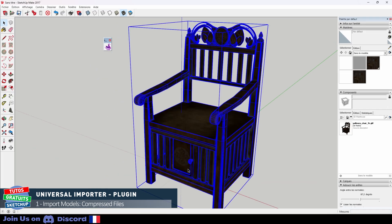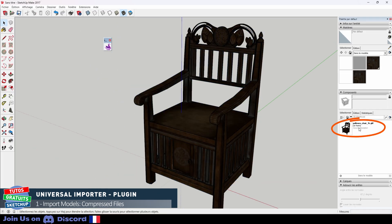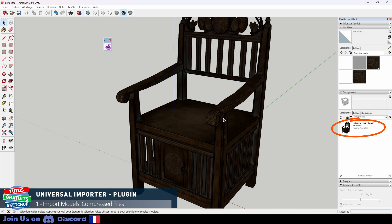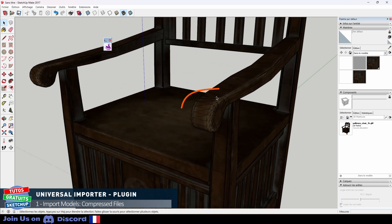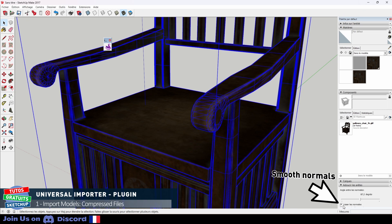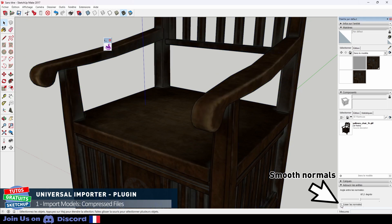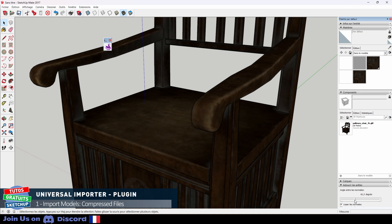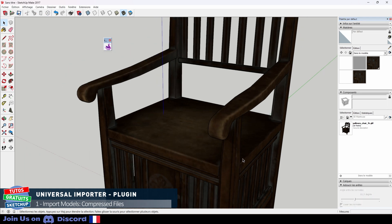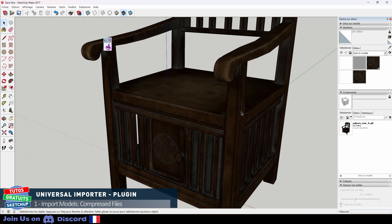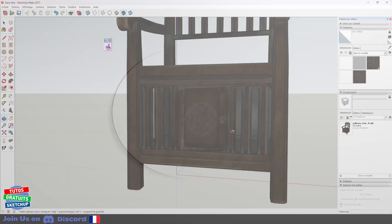My chair has appeared. It is indeed a component. You can see it in the list. We can see that there are visible edges. All that remains is to soften them. I select my component. I deselect. I select and I can change the number of degrees. We can clearly see all the textures on my component.